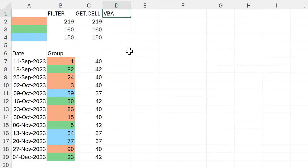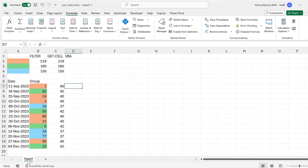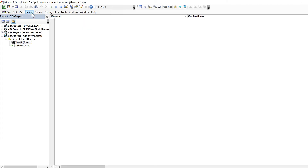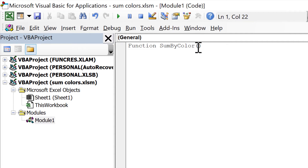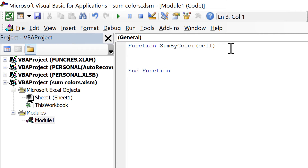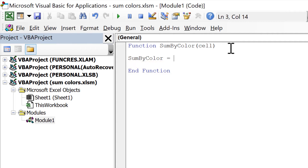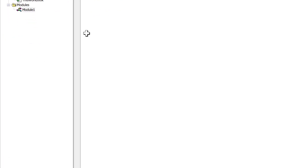For the third method we're going to use VBA. Go down to the sheet name at the bottom, right-click and select View Code, then go to Insert and Insert a Module. We are going to create a custom function, so type 'Function', then give it a name — this is going to be SumByColor. In the brackets we need to put the parameter, so I'll just put 'cell' in here. When I press enter it automatically puts in End Function. With a custom function the result always needs to be assigned to the function name, so SumByColor equals cell dot Interior dot Color. Then save this.